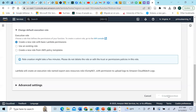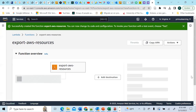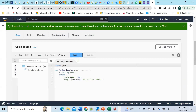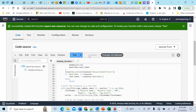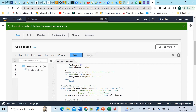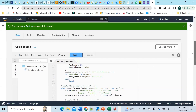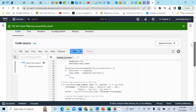The Lambda function has been successfully created. Now let's upload the code — we copied it from VS Code, paste it in and deploy to replace the previous one. To test it out, create an event, call it 'test', and save. If you execute it now it will fail because of permission issues, so we don't want to do that yet.